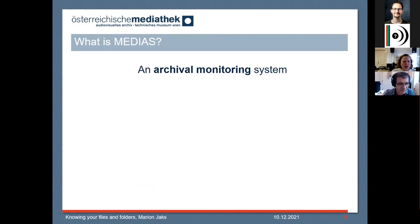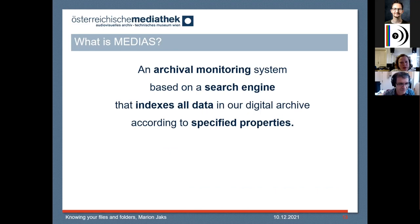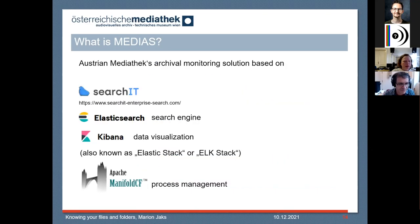So what is it? It is an archival monitoring system that is based on a search engine. It indexes the data in our digital archive according to the properties that we specified. It also performs integrity checks and simply monitors our digital archive. From a technical point of view, it is an adaptation of SearchIT, which is a product based on the Elastic Stack — Elasticsearch, Kibana — and it uses a patch manifold for process management. It is a solution based on open source, but it is not open itself. In starting this process, we ensured we have a copy of the source code and are allowed to make future adaptations independently.